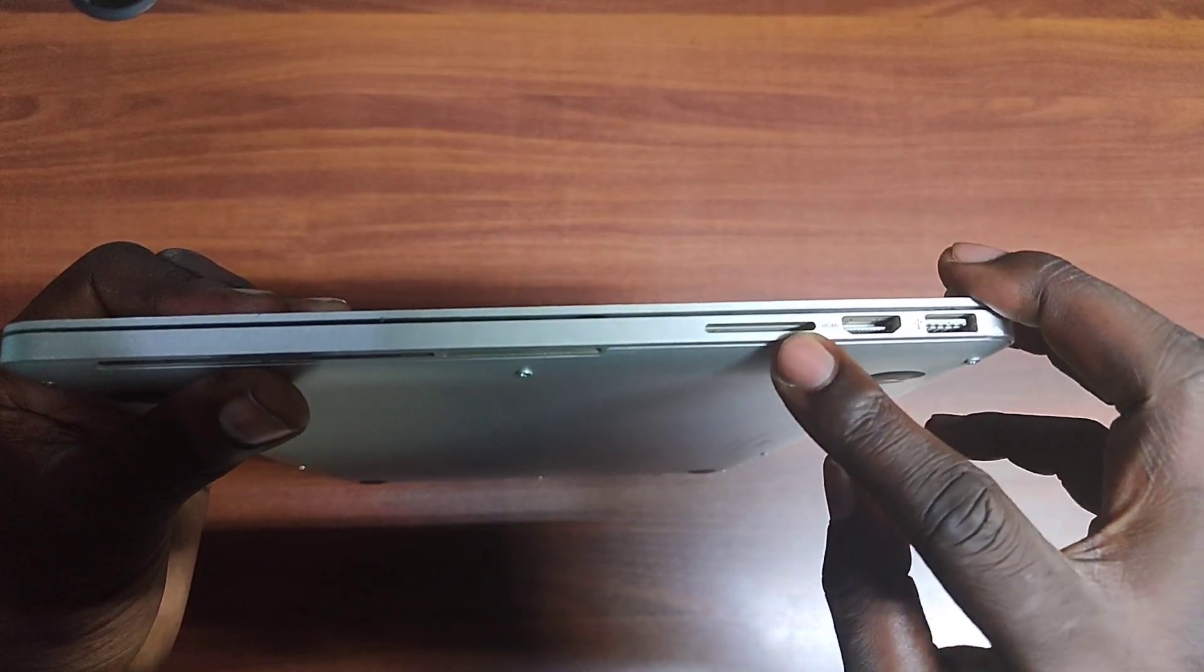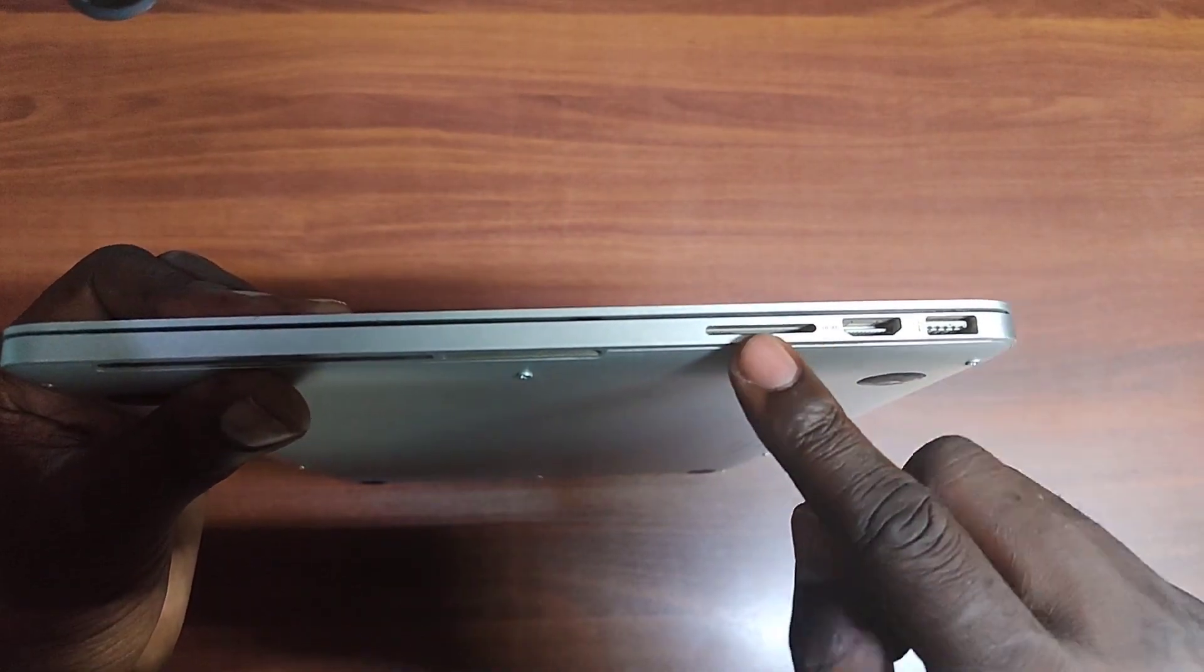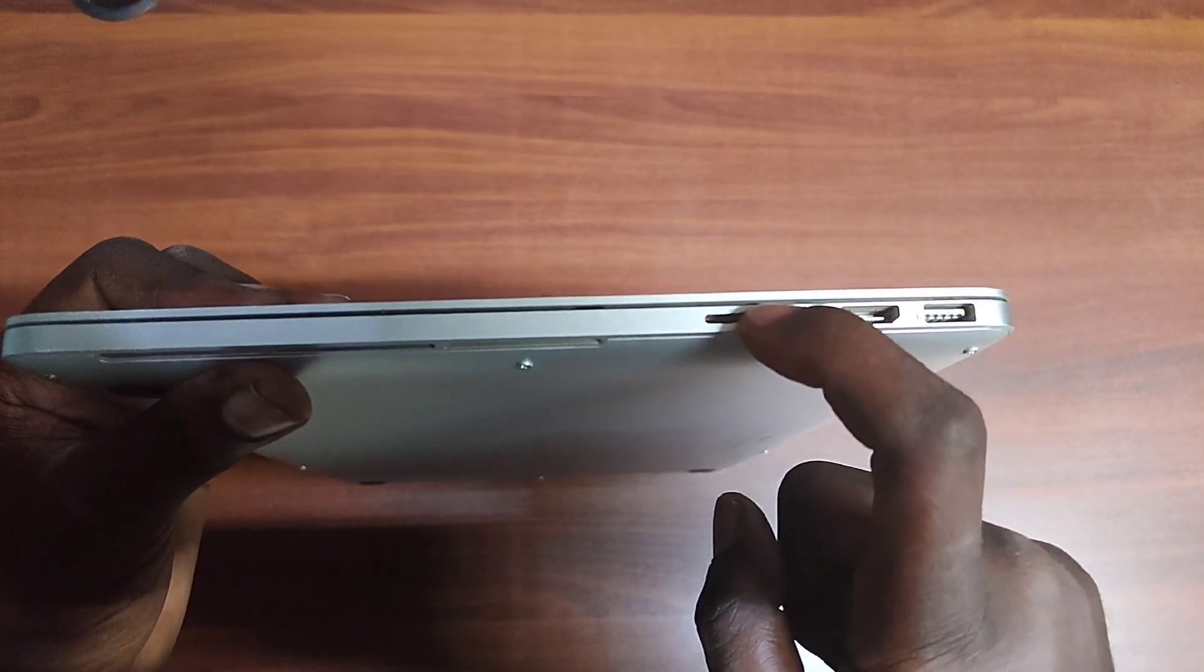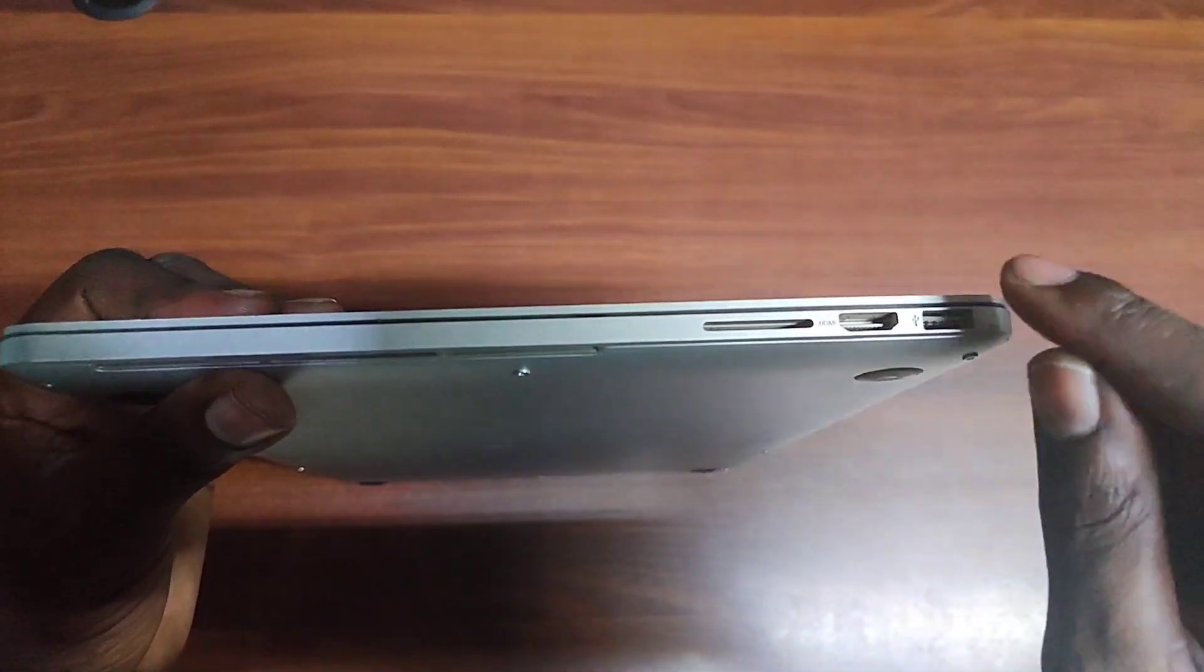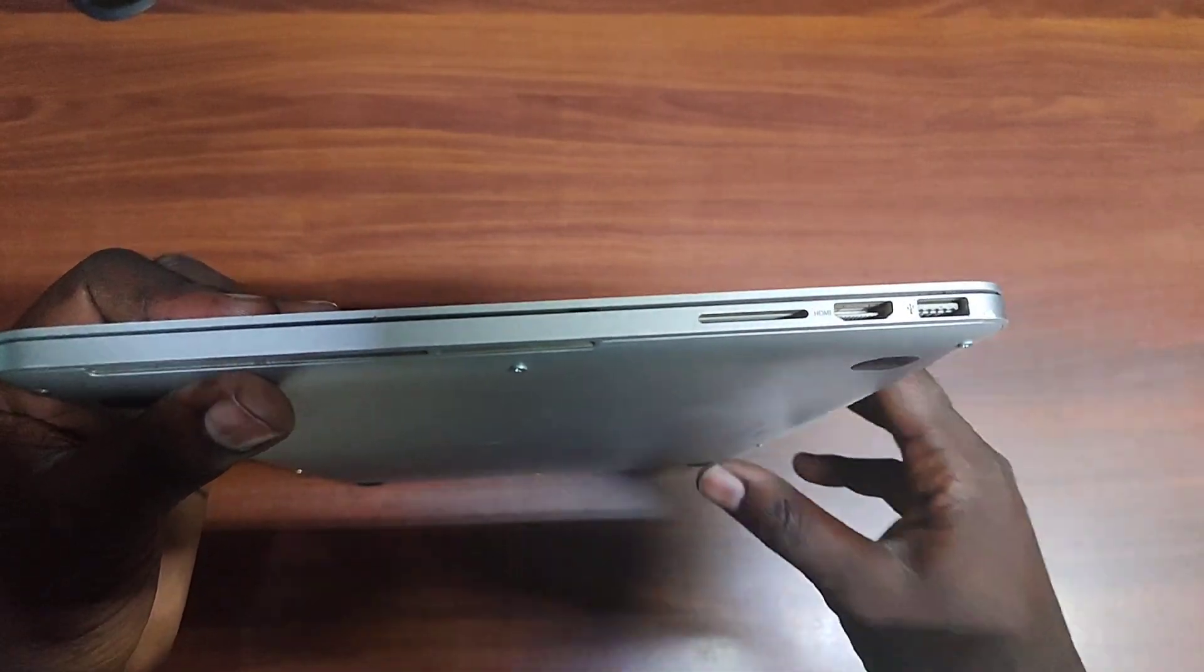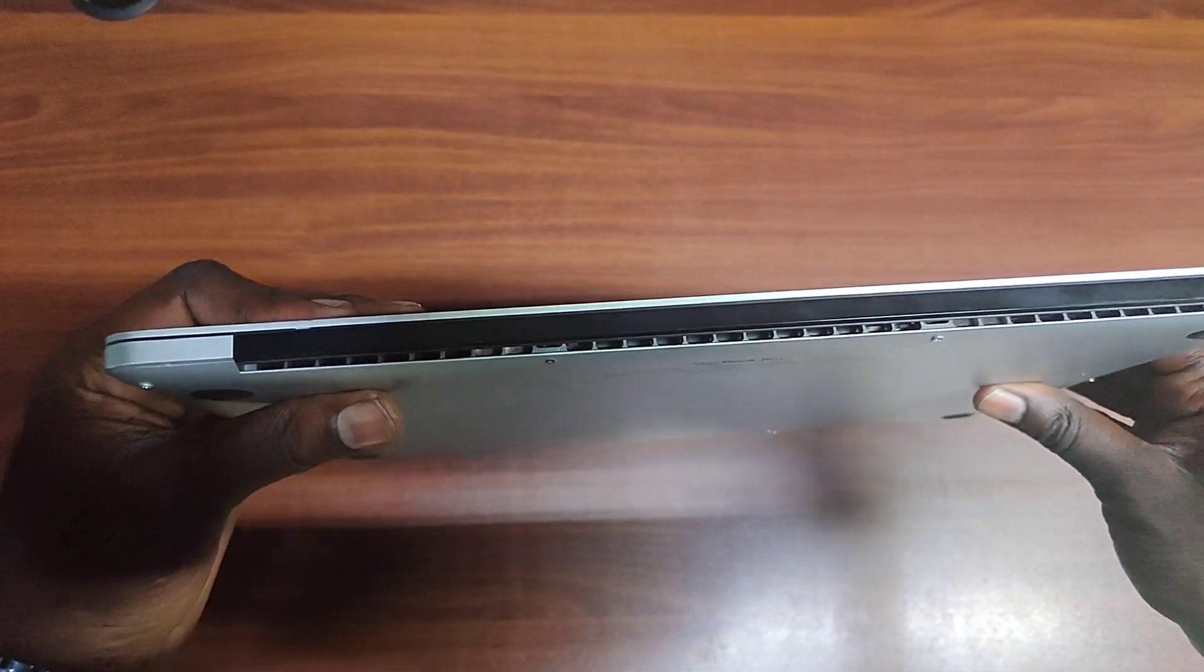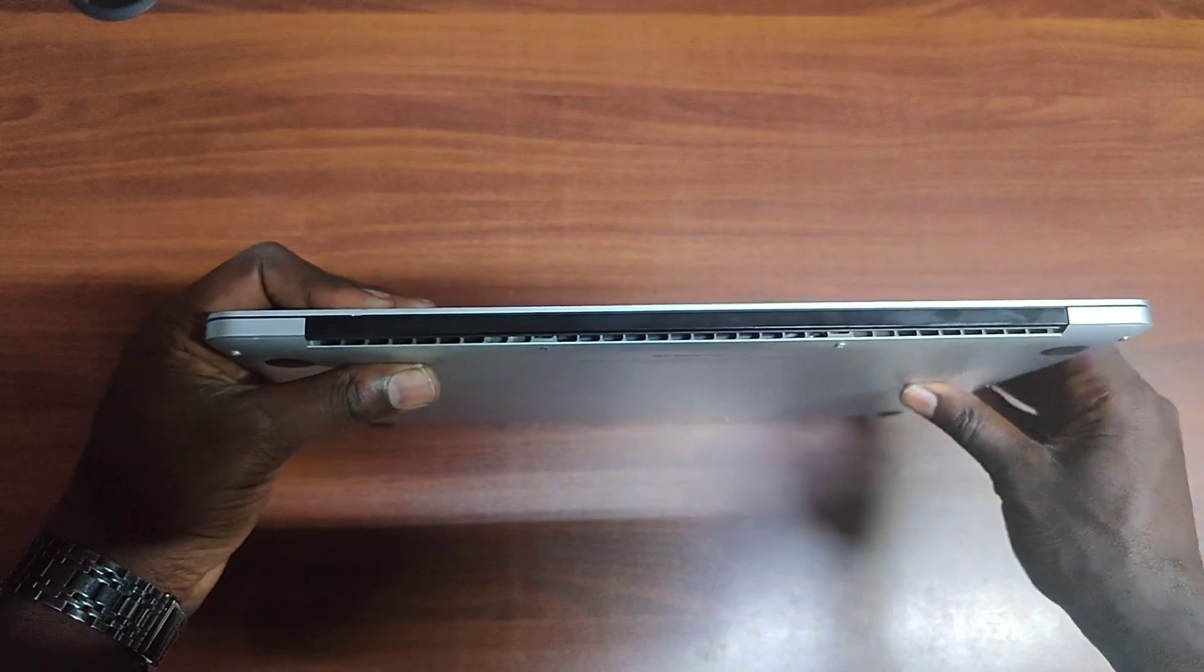On this side you have the normal HDMI port, the SSD or memory card slot, flash reader from cameras and other stuff. We have another USB port here. This is how it looks on this side.